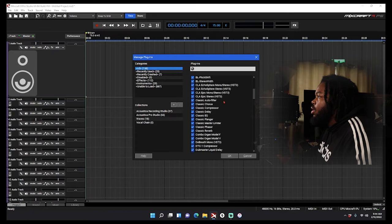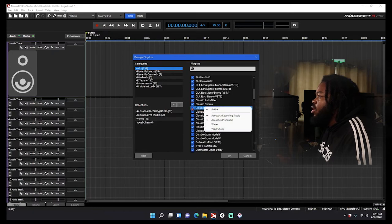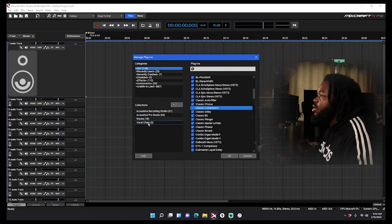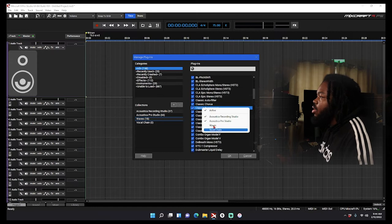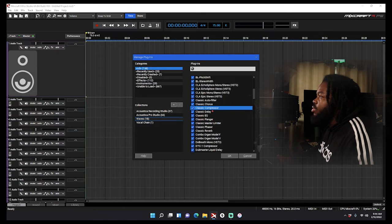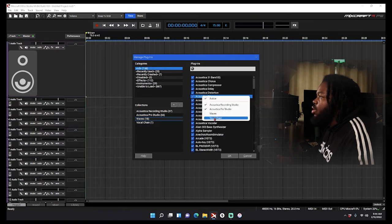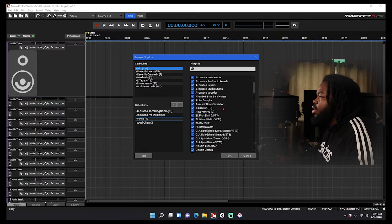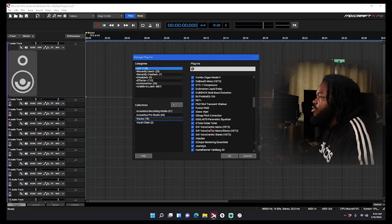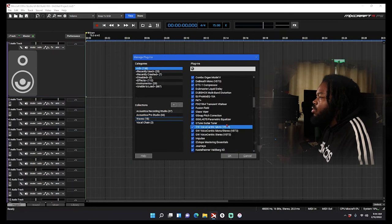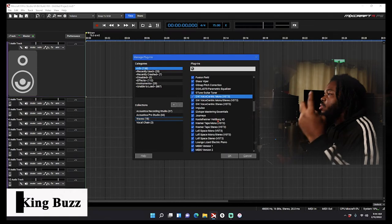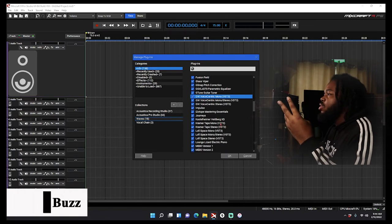I will use a compressor, I like Classic Compressor. You can even drag it, you could drag it over here, or you can just right-click and pick which one it goes to. So I'll just pick Vocal Chain, Classic Compressor. Give me the Acoustica EQ.